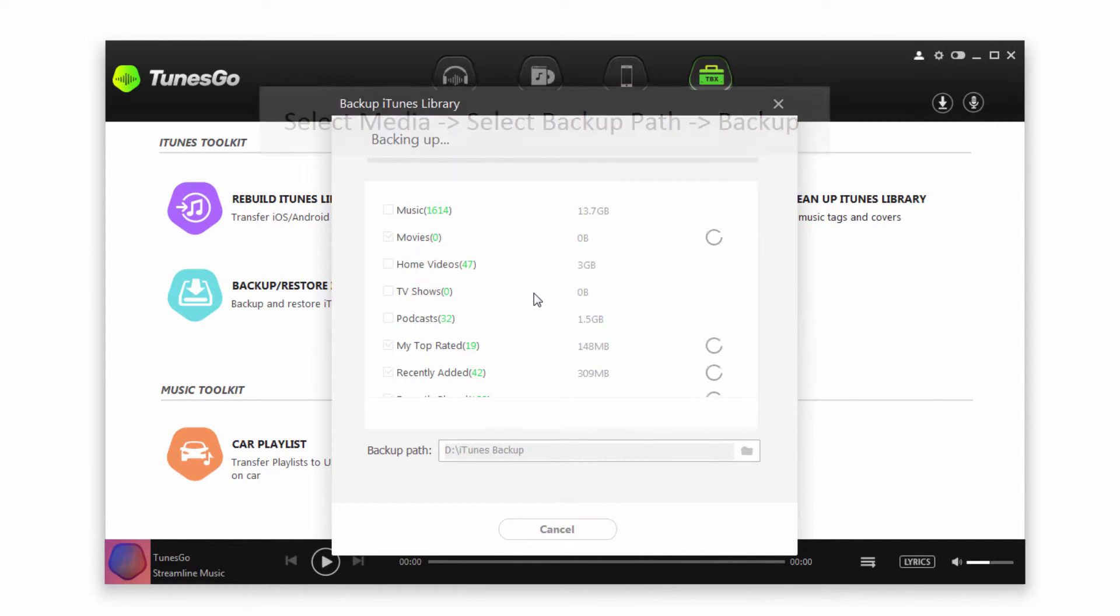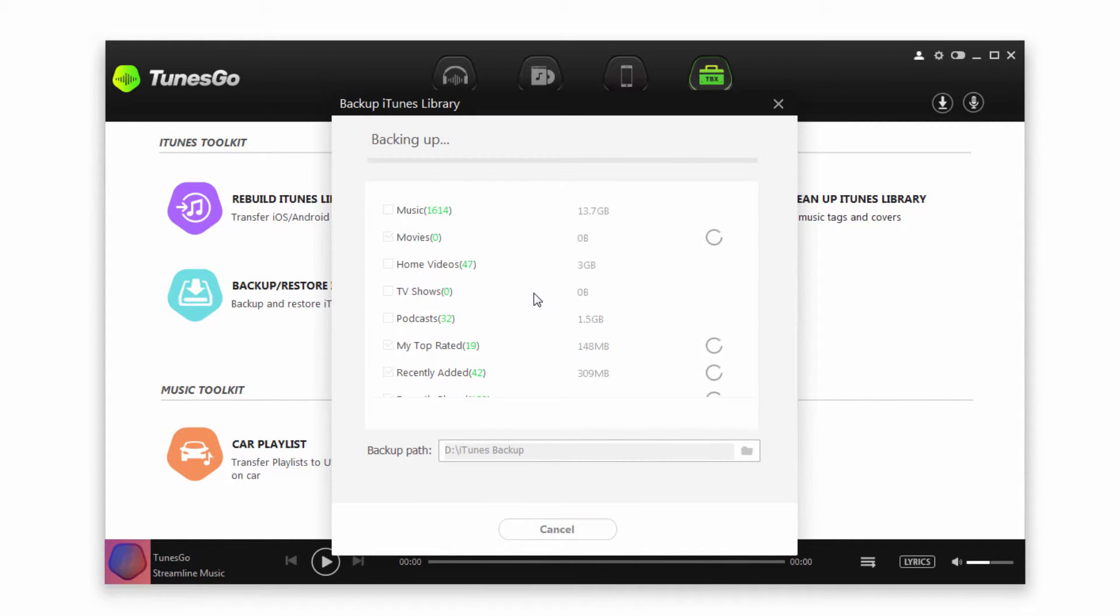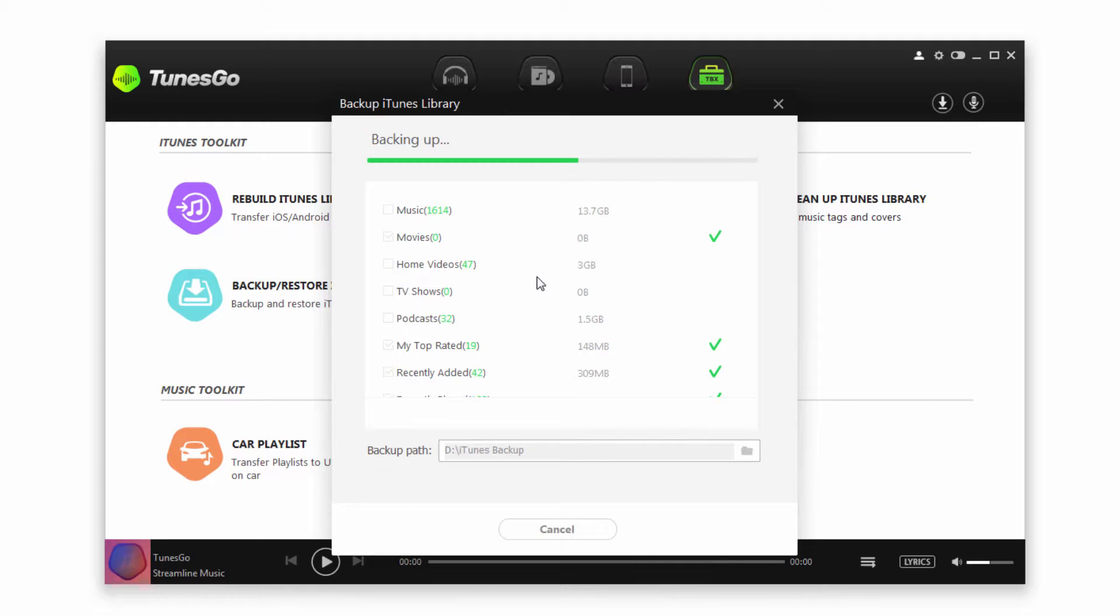It's then going to backup all of those files into a special iTunes backup file that we can use later to restore all of the media that is in this file. And of course the amount of time it will take will depend on how much media you have selected, but it's usually pretty quick.